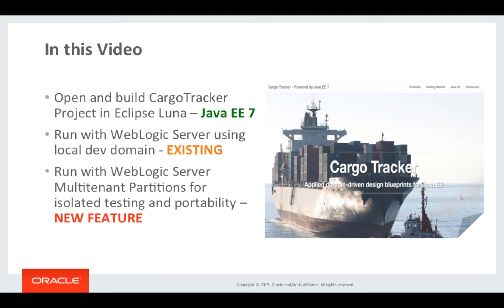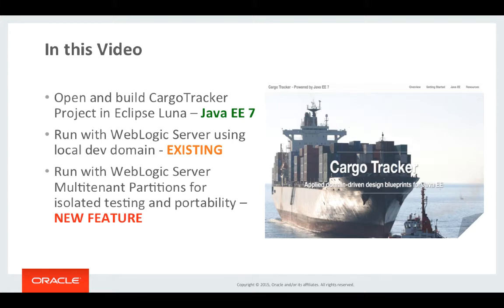Hello, in this short video I'm going to be demonstrating the use of the Eclipse IDE to build and deploy a Java EE 7 example application called Cargo Tracker.